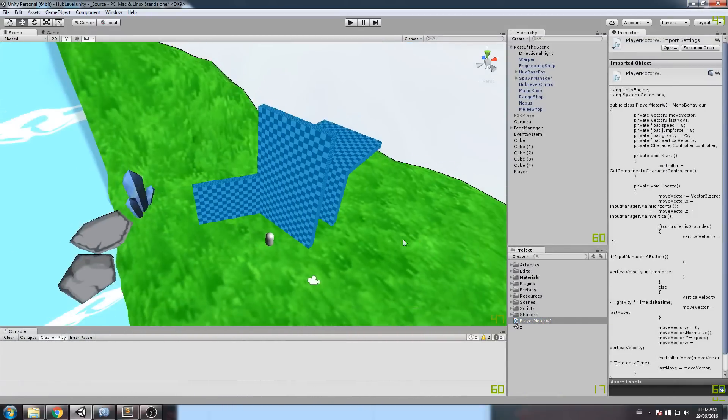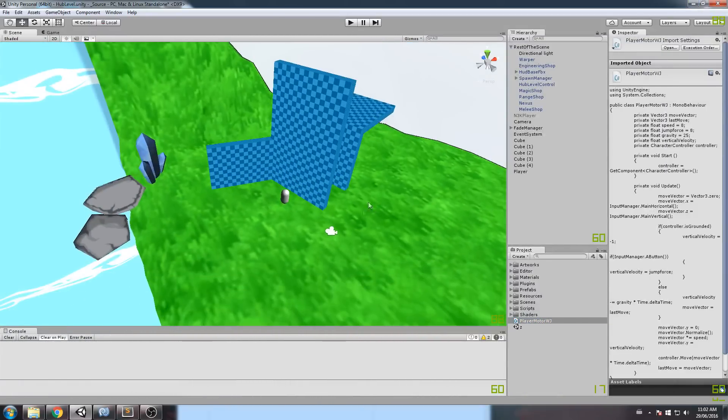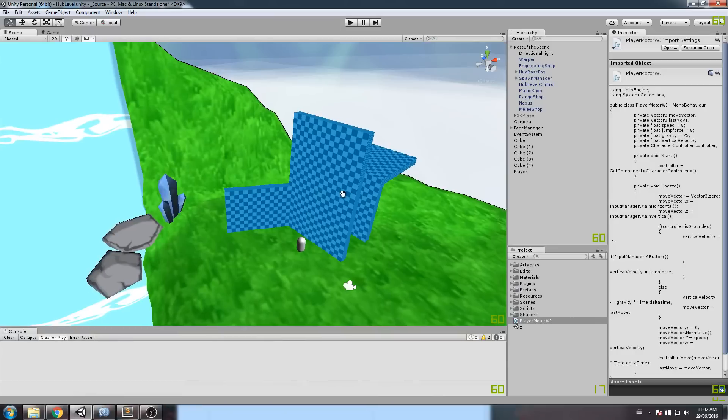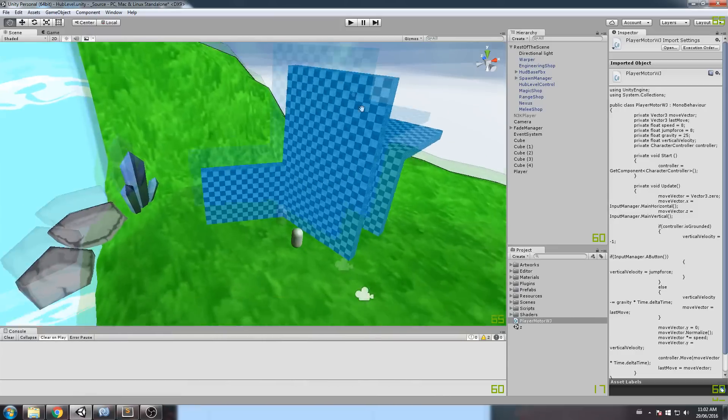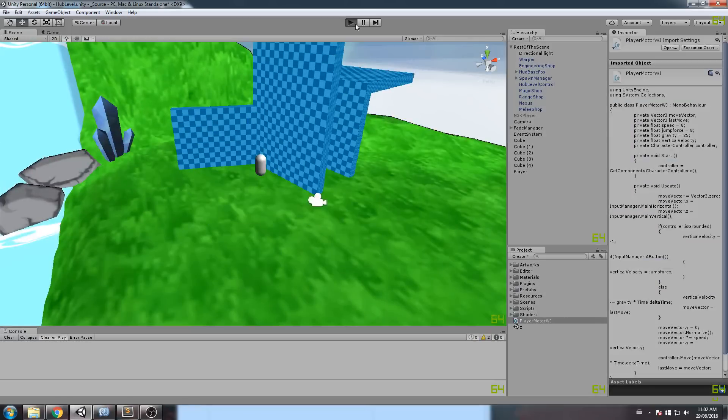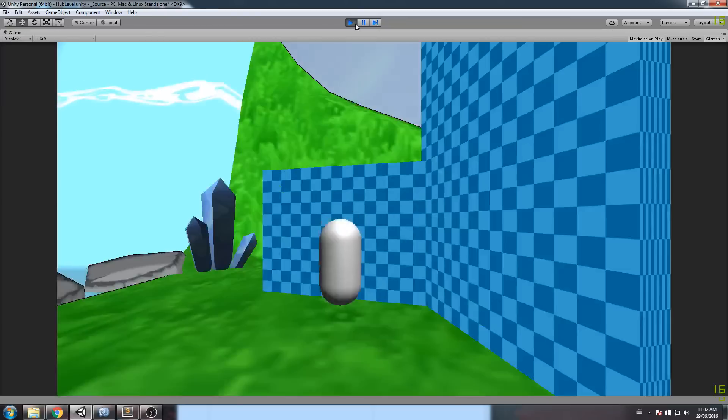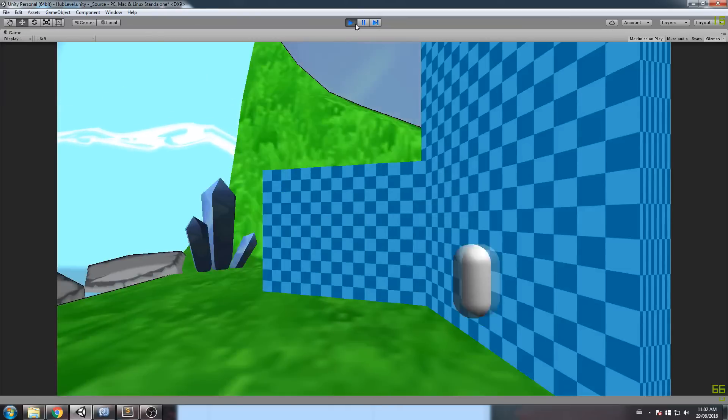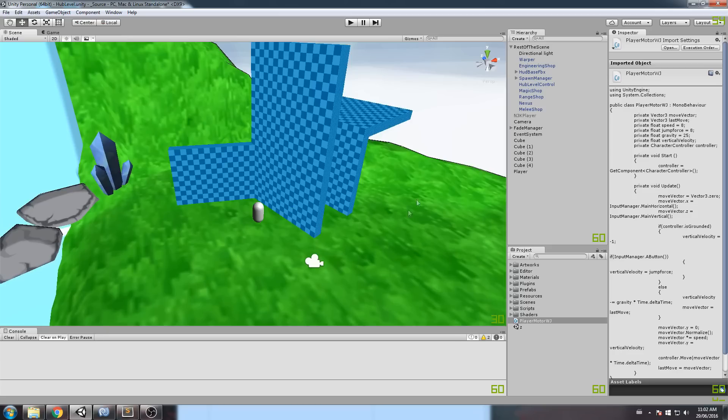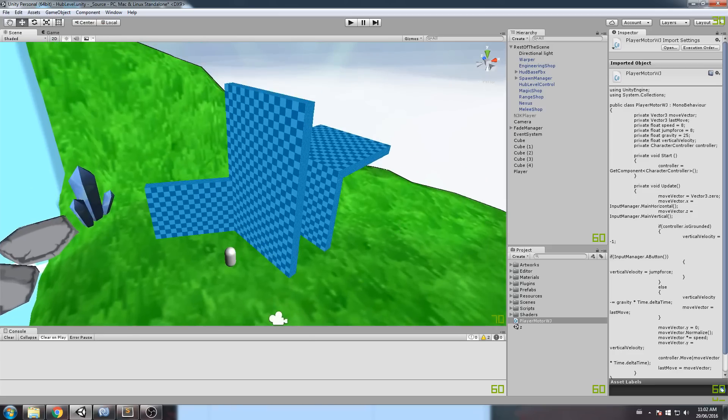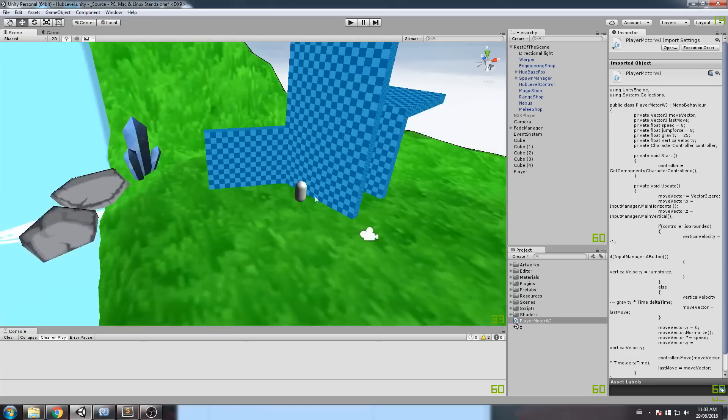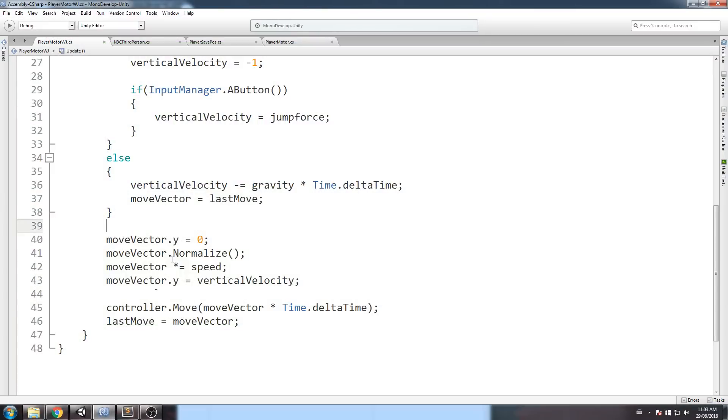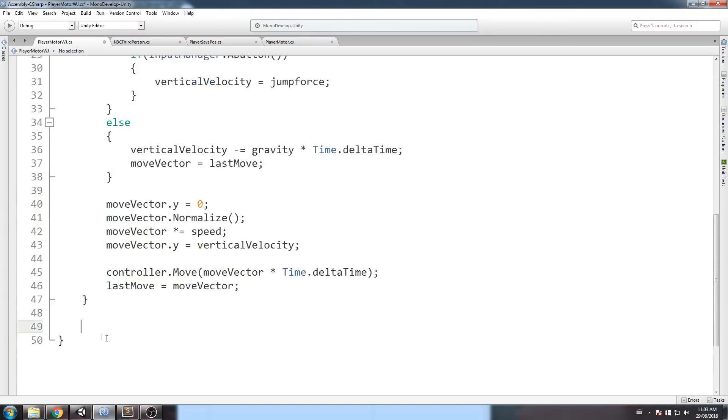Now, if we follow the theory video, what we need right now is to find the impact point when we hit that wall. And to do that, there is some function out there that will help us out. And I've pointed out the OnControllerColliderHit for Unity.